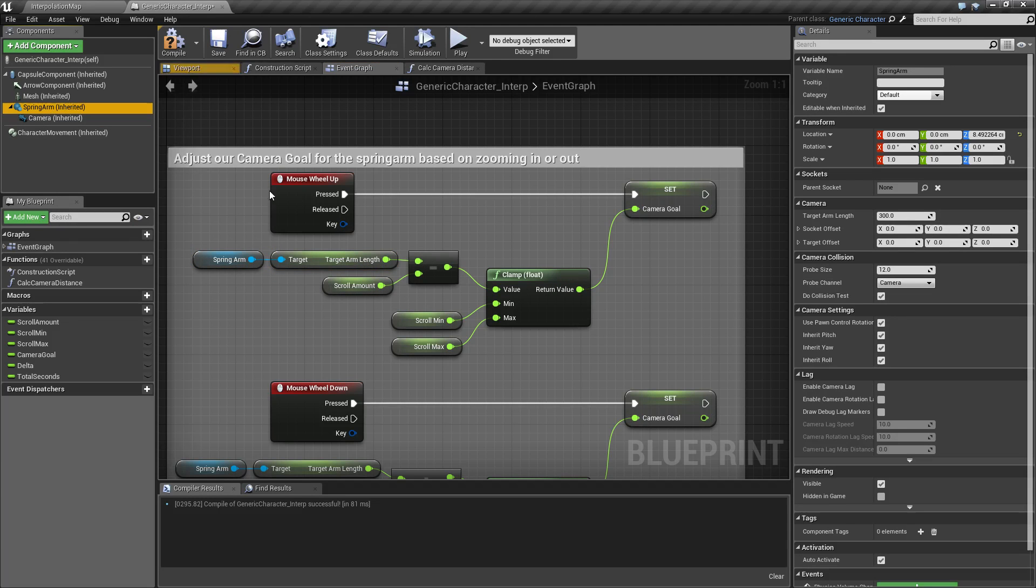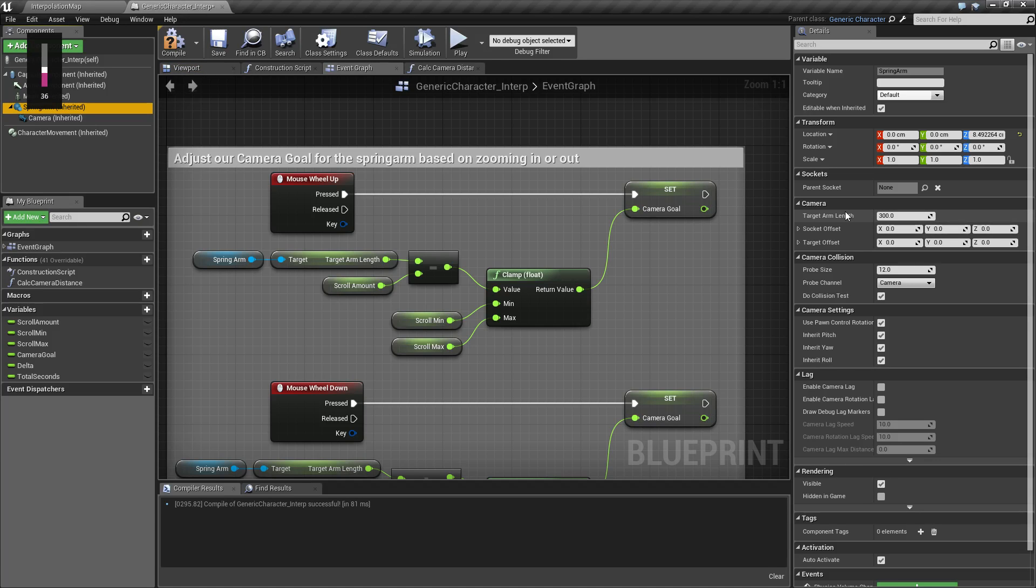Now the spring arm's target arm length is basically how far away from the target do we want the camera to stay. By default it's 300. If we increase it, it's going to go farther away from the target. If we decrease it, it's going to go closer to the target.